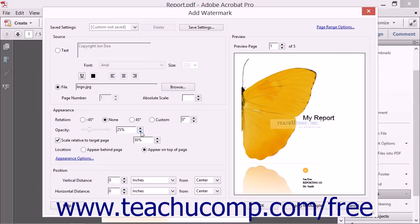You can adjust the scale of the watermark relative to the page by checking the Scale Relative to Target Page checkbox and then entering the scaling percentage of the page size to use into the adjacent spinner box.